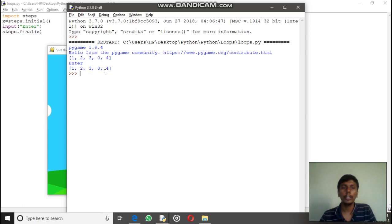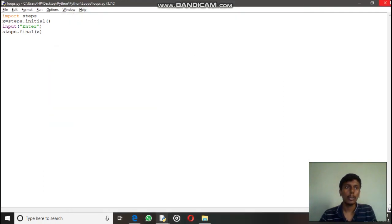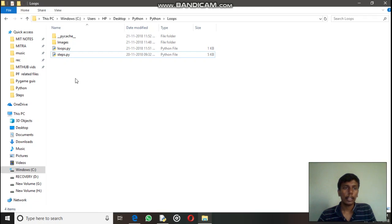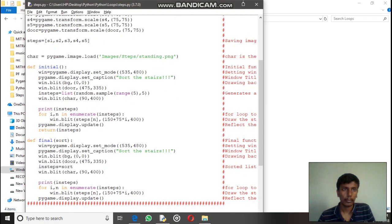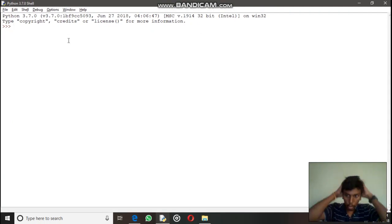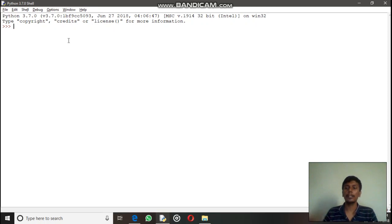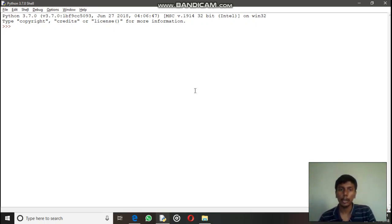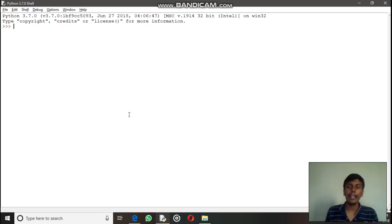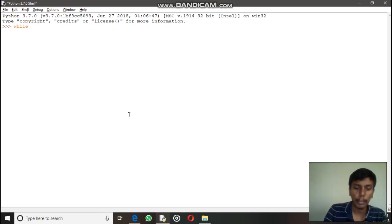We will come back to this problem after one or two videos, but keep it in mind. Now let's move on to today's concept: the while loop. A loop is doing the same operations again and again. In Python a loop executes the same functions repeatedly. The while loop syntax starts with the keyword 'while' followed by a conditional statement that returns true or false.